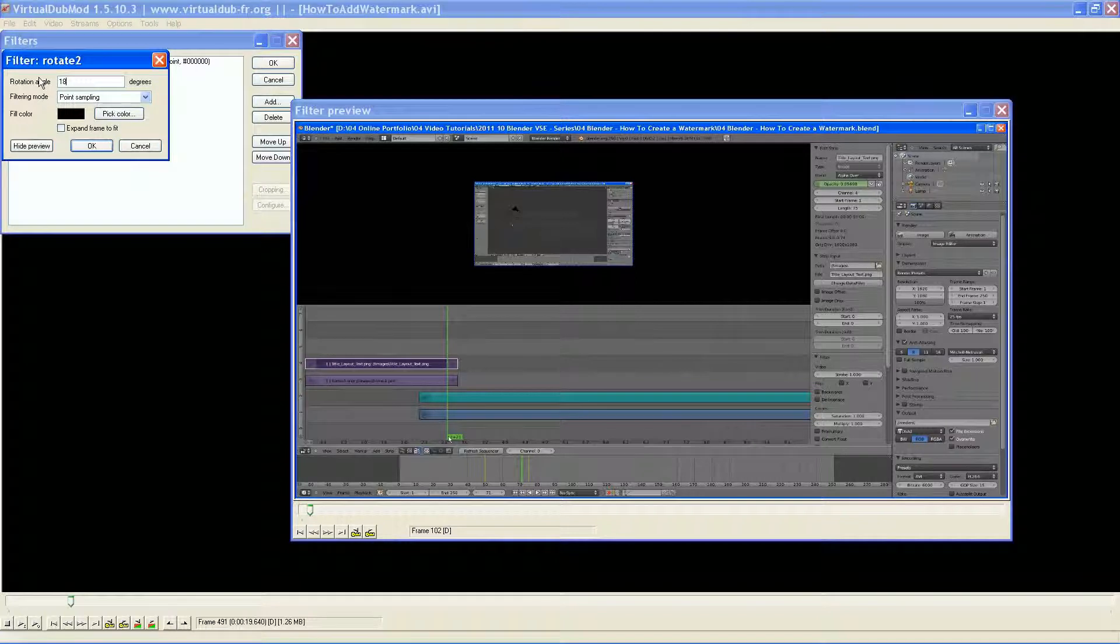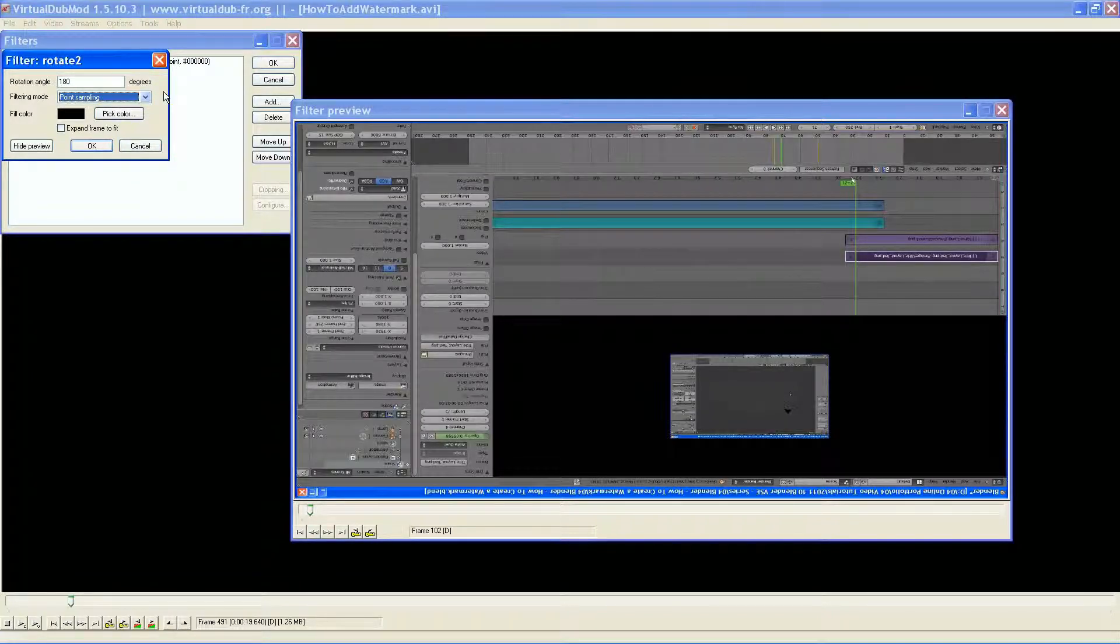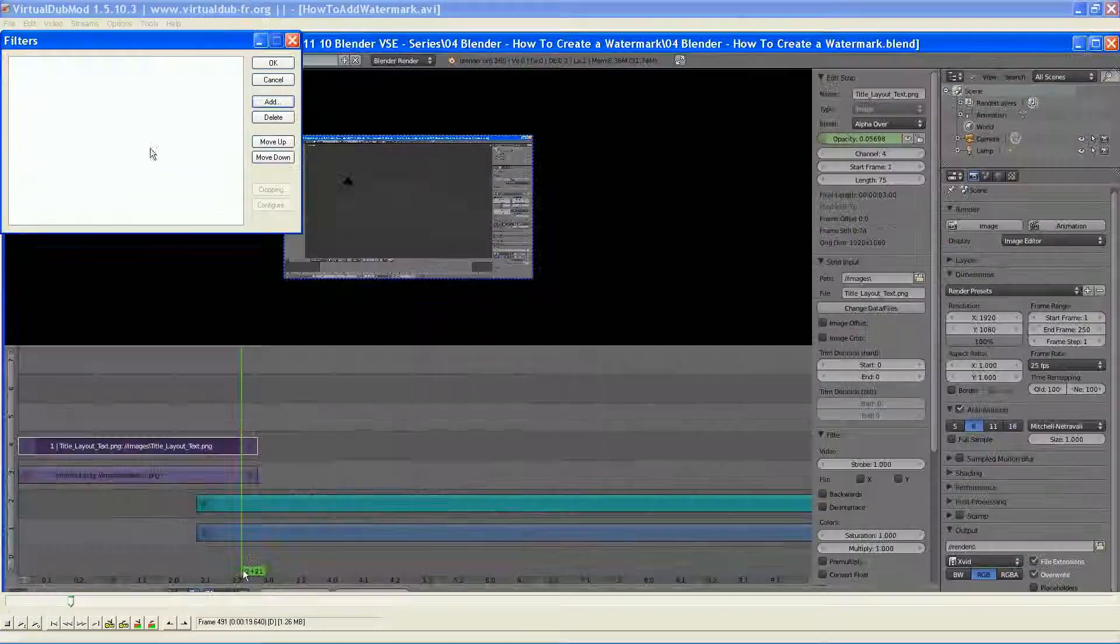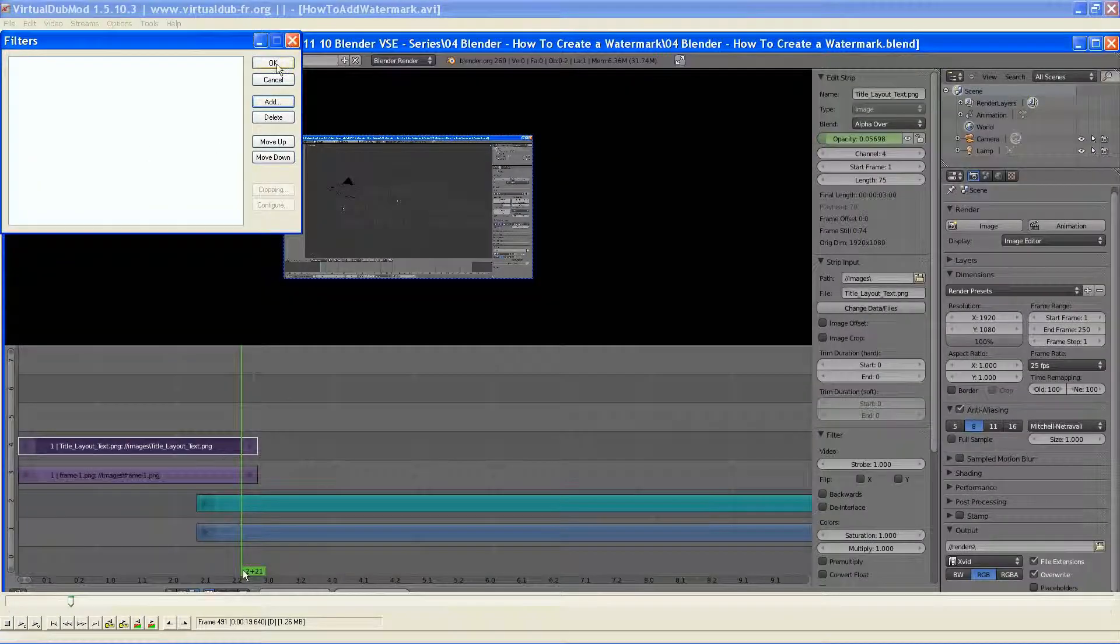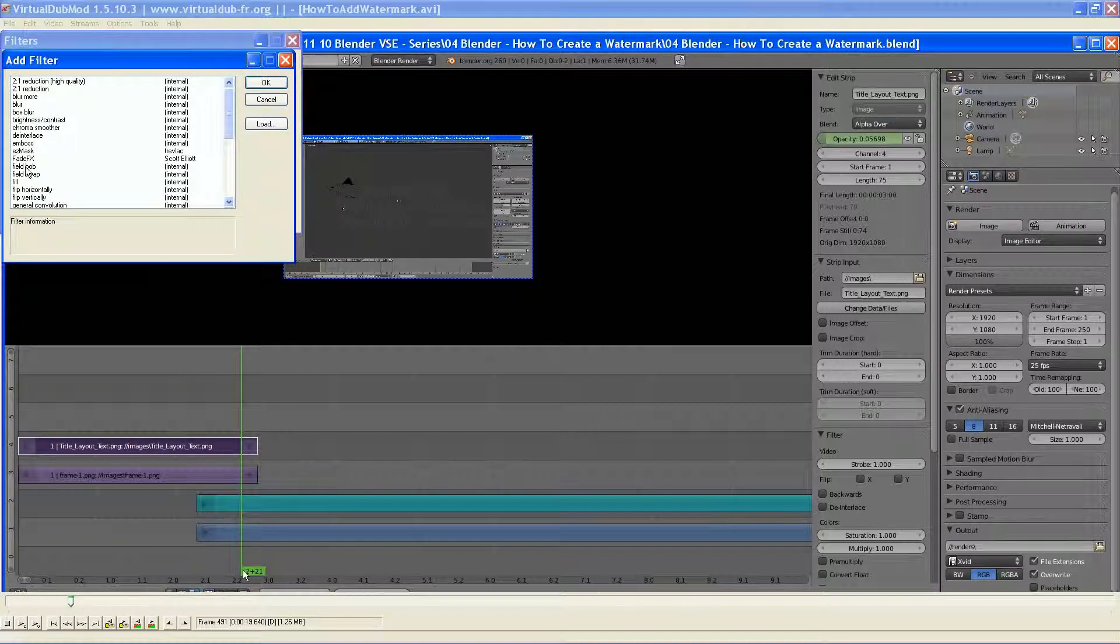And this is the difference between Rotate and Rotate 2. It allows you to do incremental instead of just a 45 or a 90 or a 180.